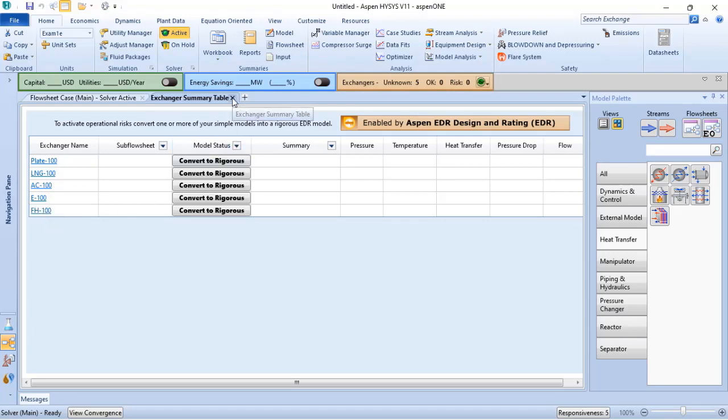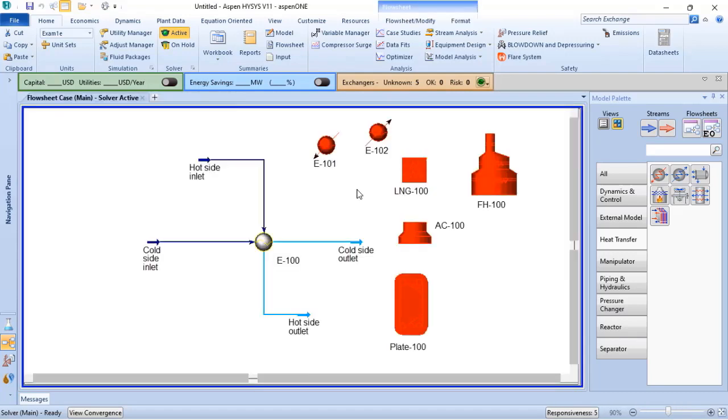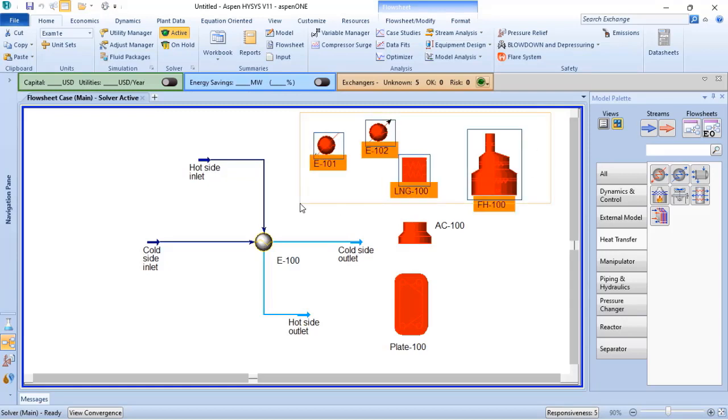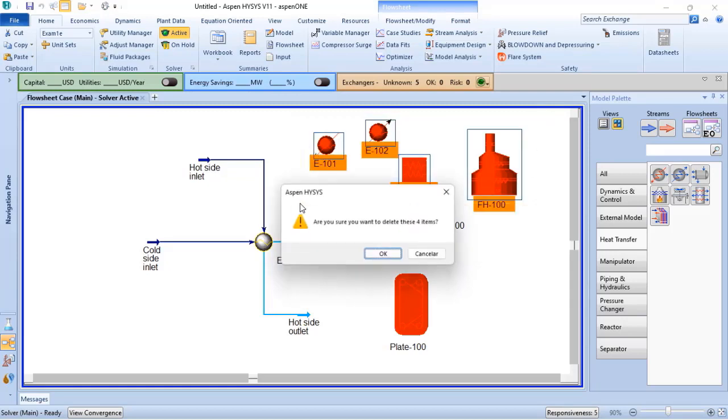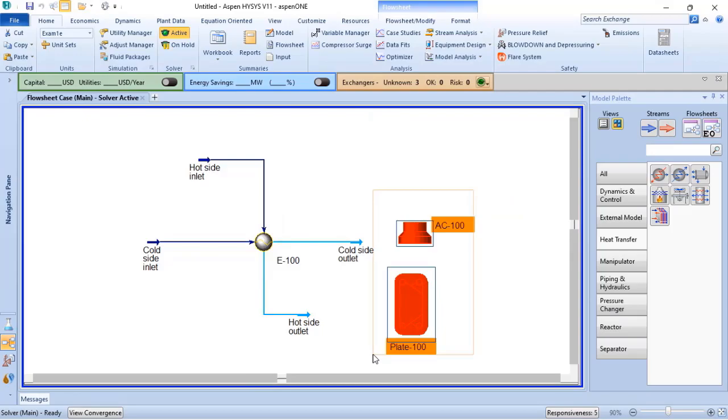That said, the main benefits of using the cooler and heater is when we need to know only the heat duty of our process simulation.